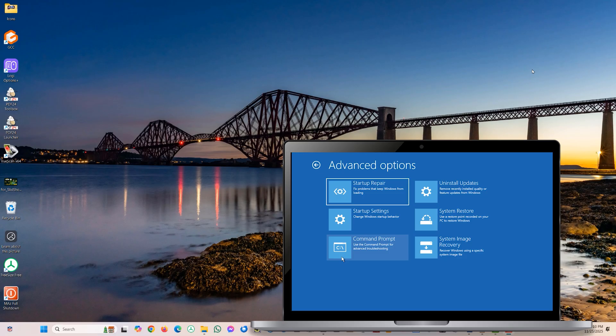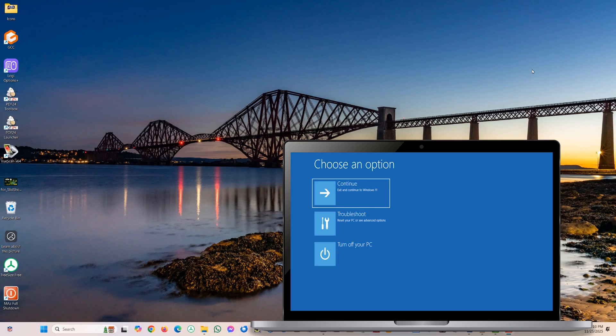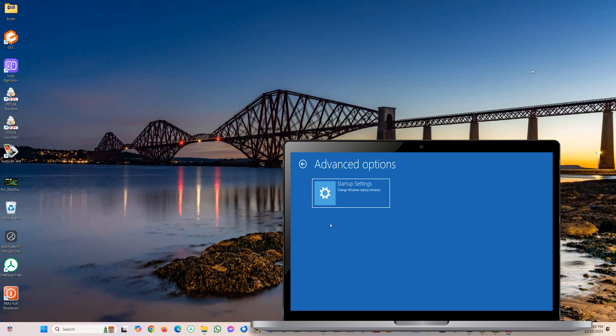Before we proceed to the next method, I want to mention that some of you may encounter a different scenario. When you enter the recovery environment and click on troubleshoot, on the next page you expect recovery tools, but you end up with only one option — startup settings. This indicates that recovery options are disabled or missing in your system. To deal with this and all other scenarios, let's head to method three.